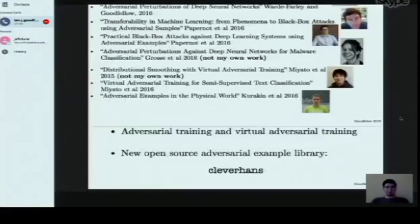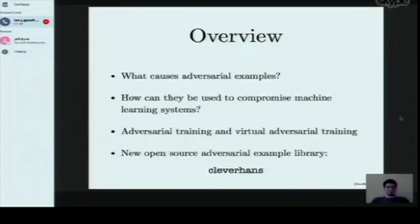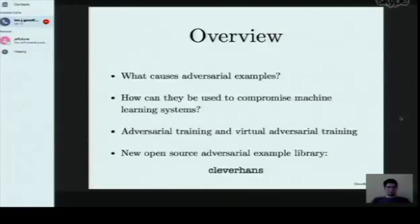As a general overview, I'll first describe what adversarial examples are and what causes them, then describe how they can be used by an attacker to compromise a machine learning system. Then I'll talk about how you can improve machine learning systems using adversarial examples in the training process. Finally, I'd like to announce a new open source library named Clever Hans, for generating adversarial examples to test or train machine learning systems.